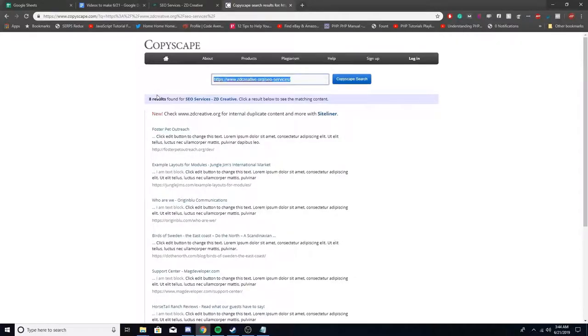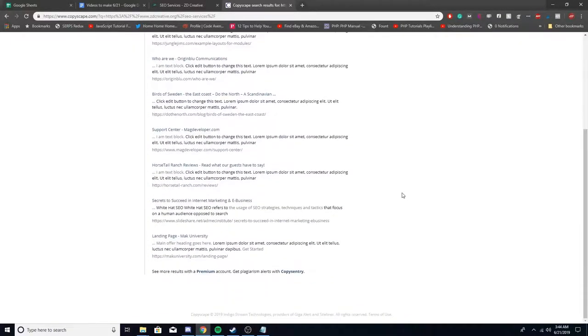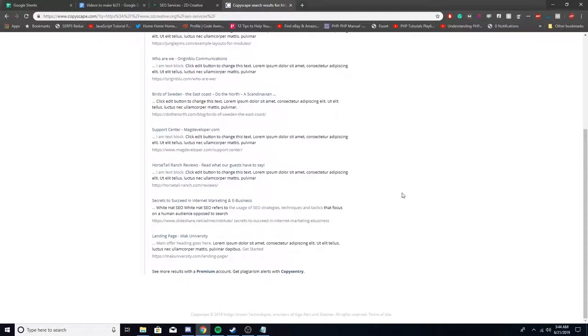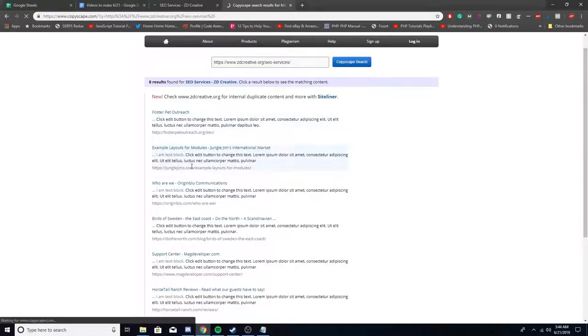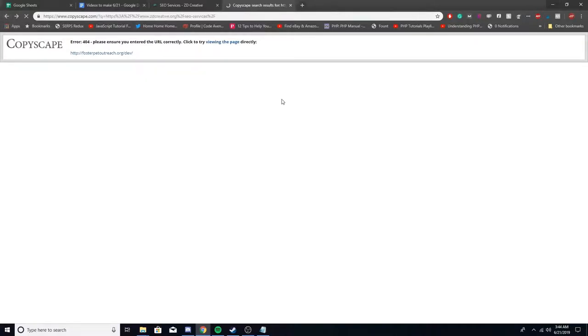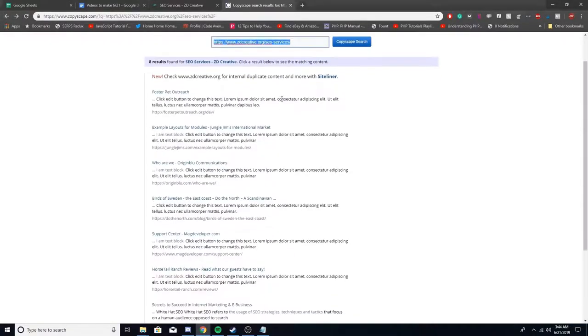Then you see it says eight results shown. You can just click on each of these and see what's the same. Let's see this one. This is a 404 so I don't know why that showed there. I'll just go to the next one.